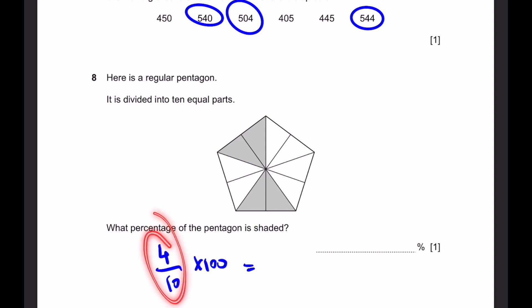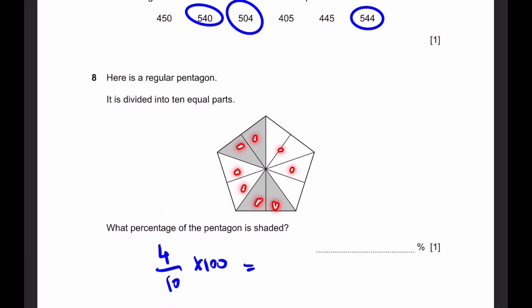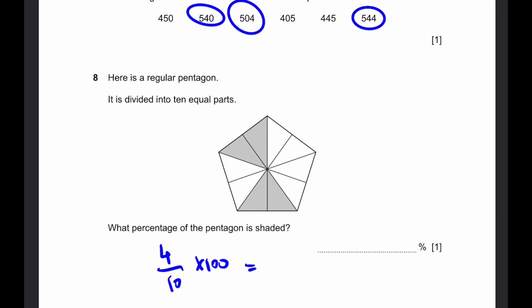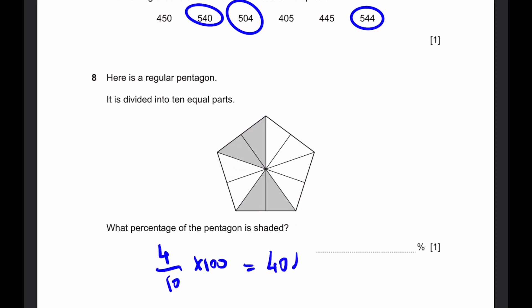How do we get 4/10? We have 4 shaded parts and the total is 10 parts. So 4/10 times 100 is 40%. That's our answer.